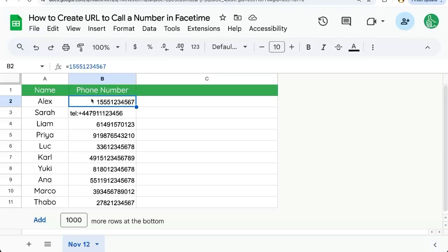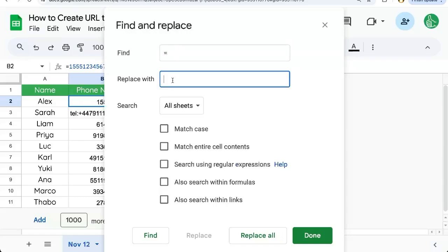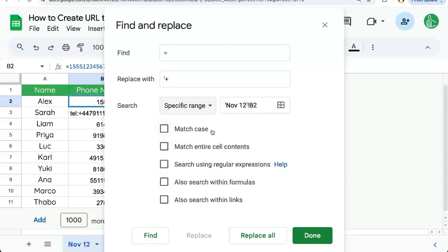Same command F to find. Click the three options. We're going to select equals. We're going to find that. We're going to replace with a single quote plus sign. And we want to select just the specific range we're in for now.